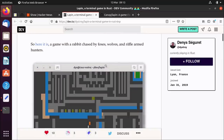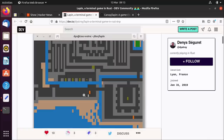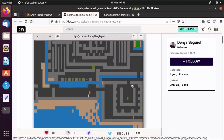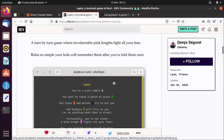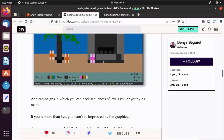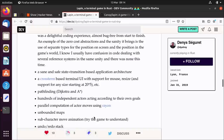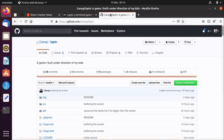Here is the game — it's a game with a rabbit chased by foxes, wolves, and rifle-armed hunters. The rabbit is the one in the middle. The pink one is the hunter who will help you if you hang around near him. There's a legend that tells you what everything is. I thought this was super interesting and it's very cute. Yes, the graphics are very basic, but it's quite cool. They talk about it from a development point of view, and they've also put the code on GitHub.